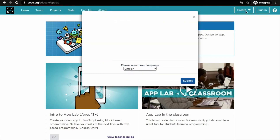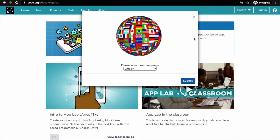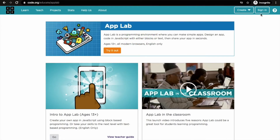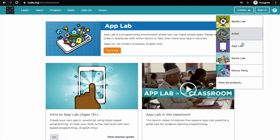I choose English language, then I will submit it. Now I will go to create an AppLab.